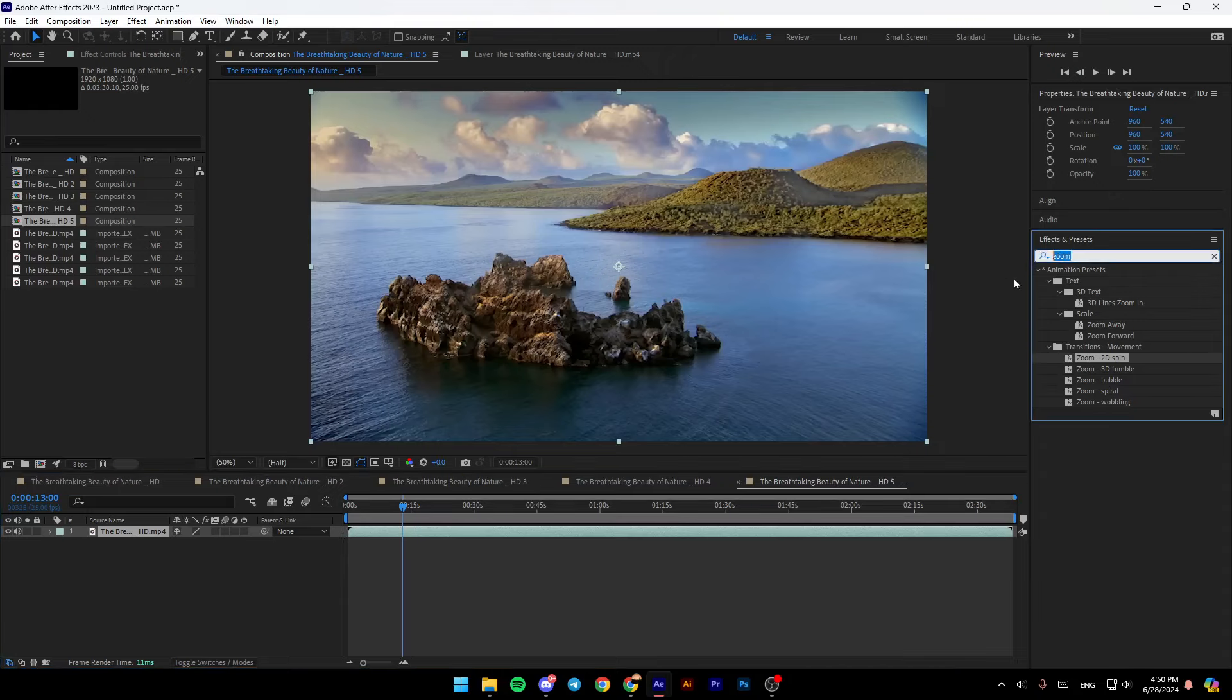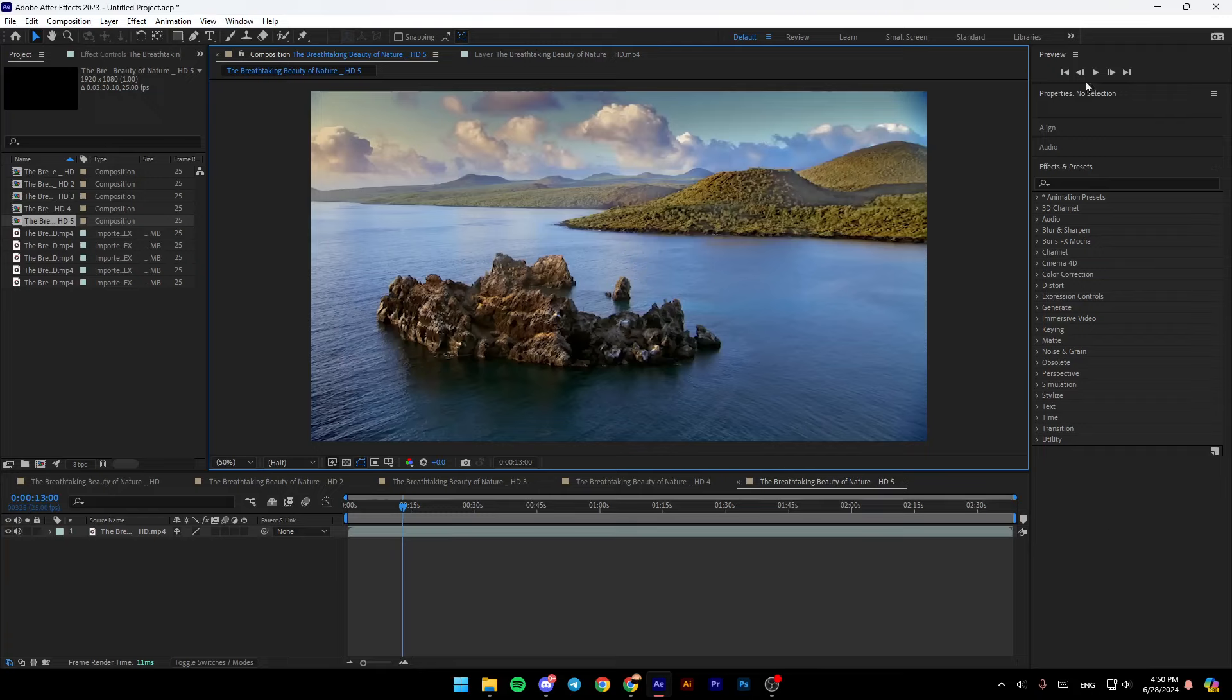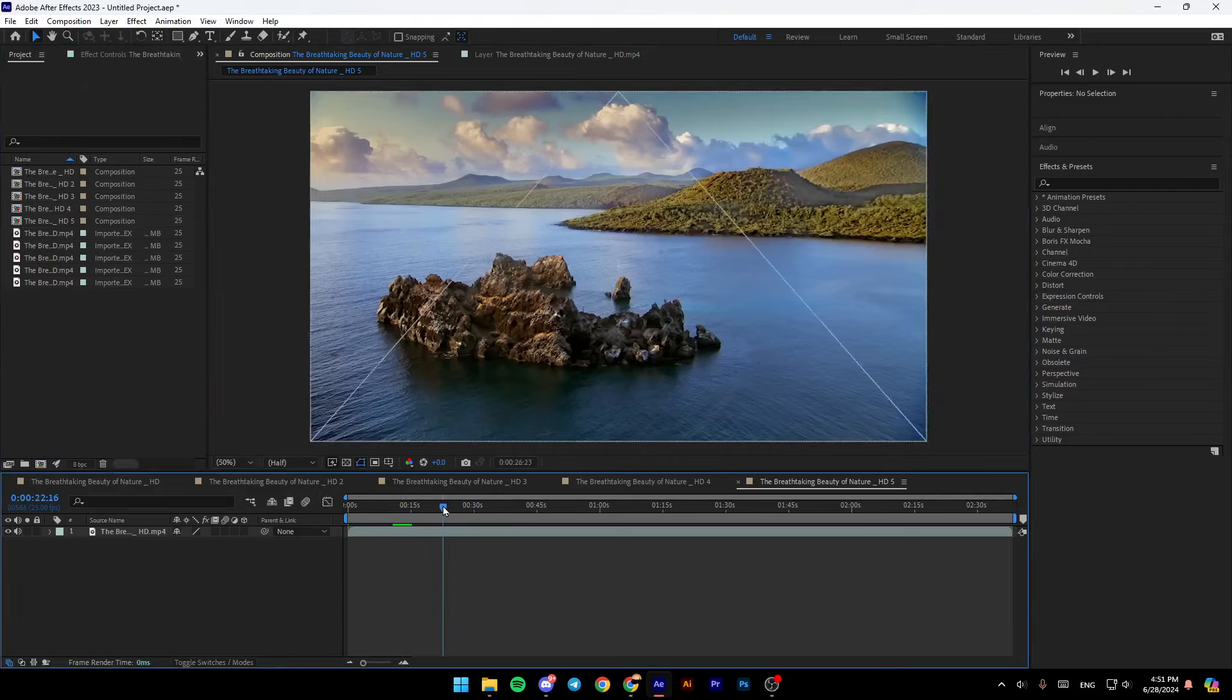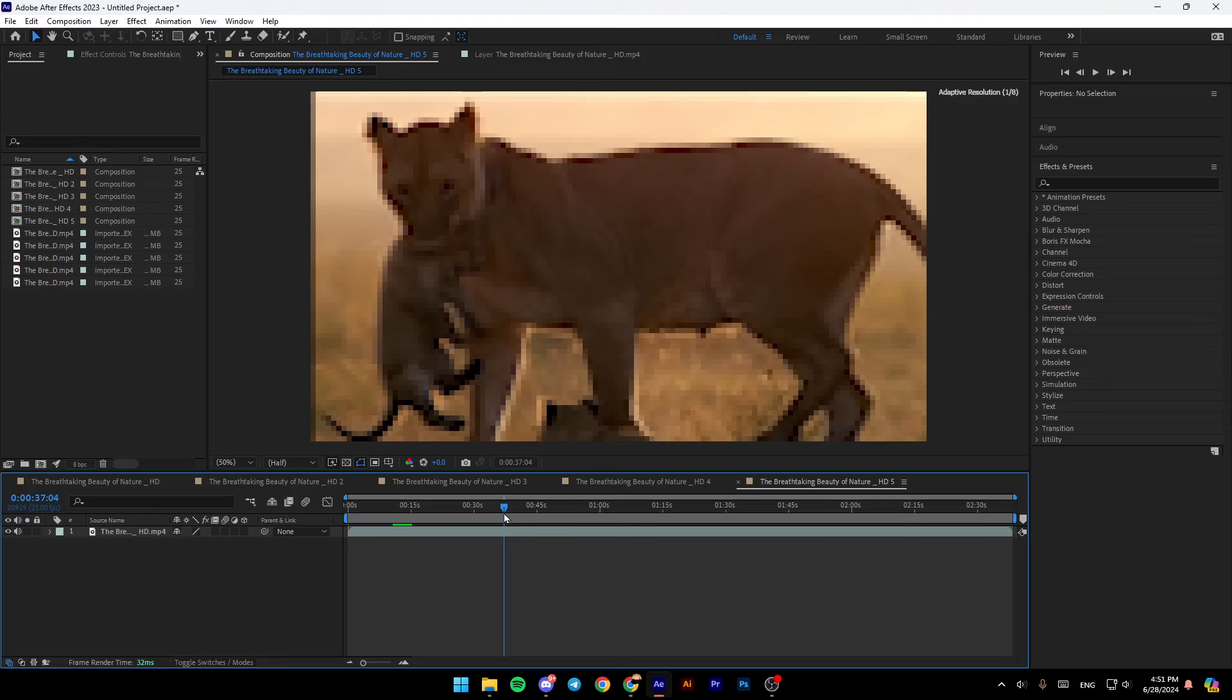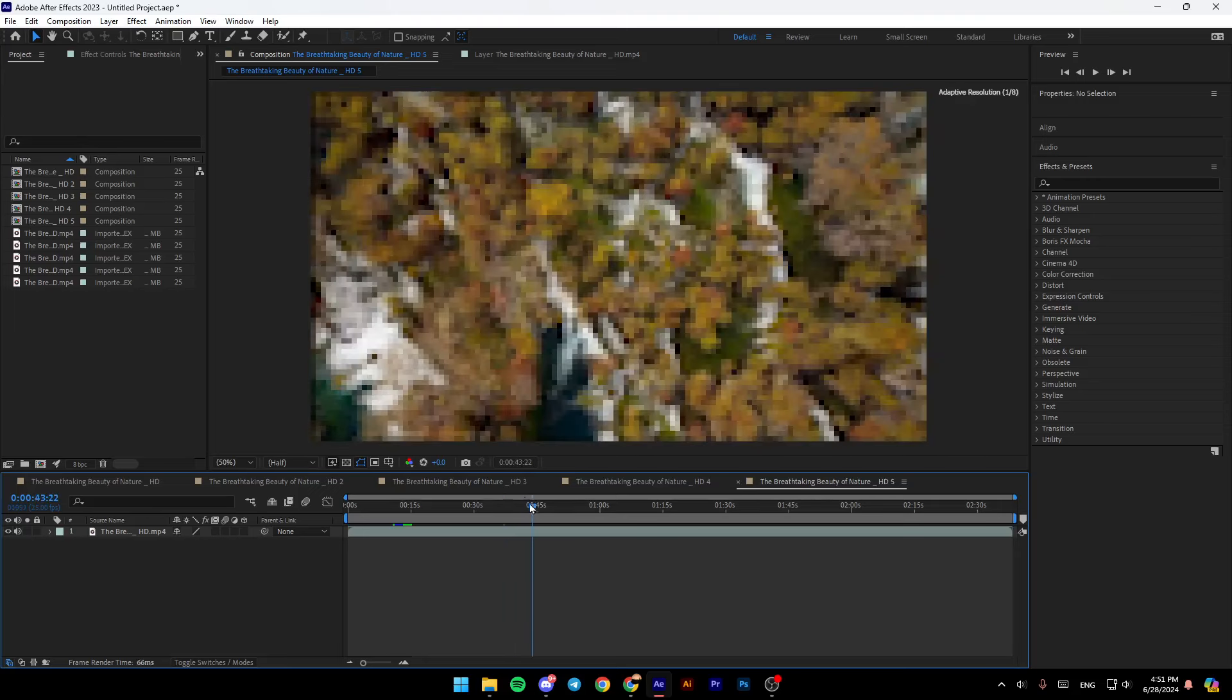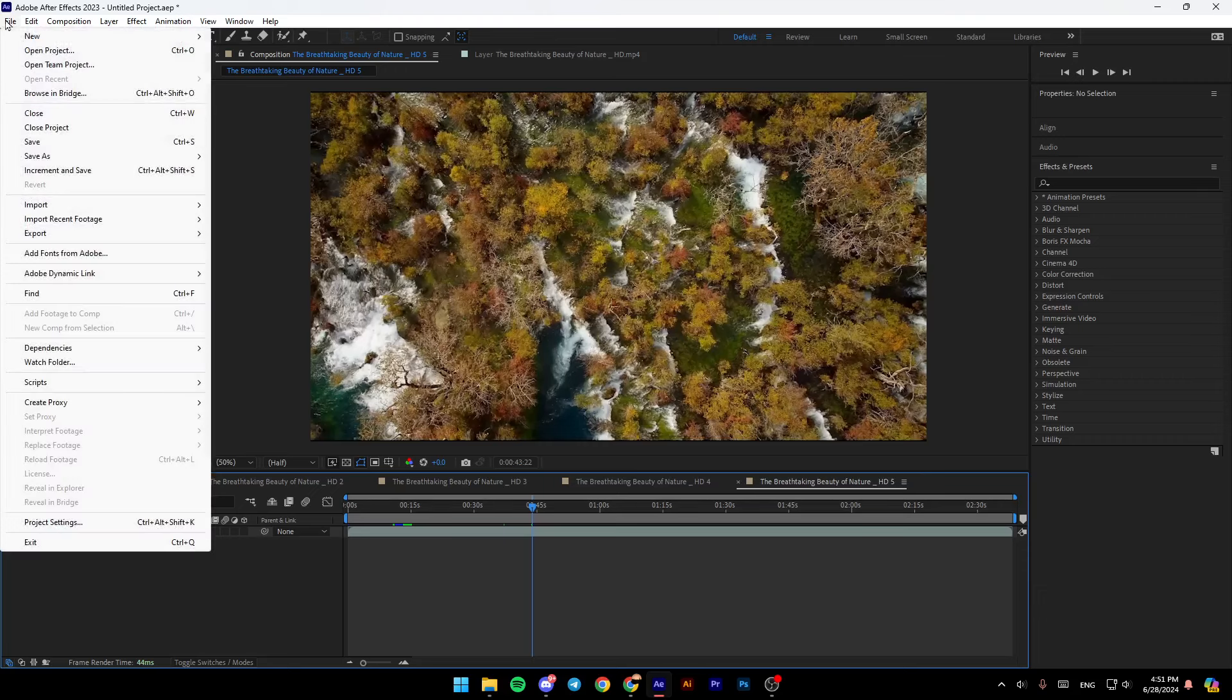Basically, right here in this page, you're going to find all of the tools that you will need in order to customize your video. Once you finish customizing your video, just go ahead and click on file here in the top.